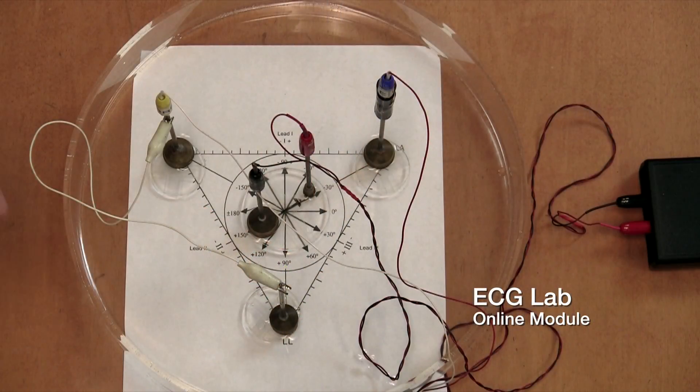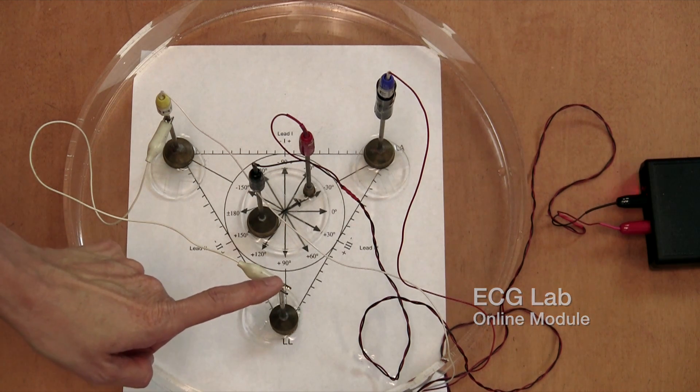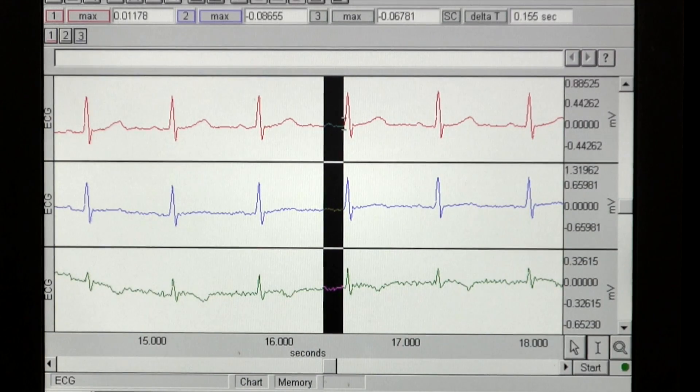I first wanted to try the online lecture by taking my ECG lab and blending videos into the lecture that I normally gave as a live lecture. We actually videotaped the entire lab and made seven video clips.